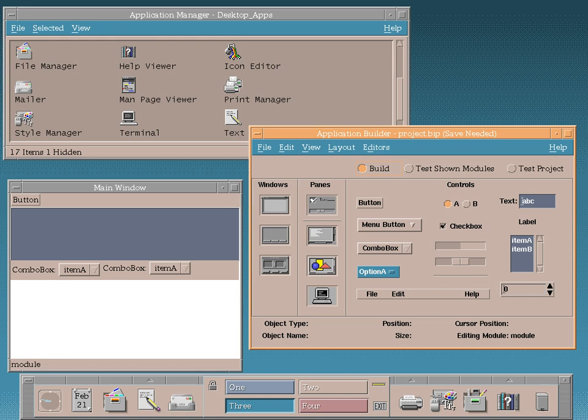The Common Desktop Environment is a desktop environment for Unix and OpenVMS, based on the Motif Widget Toolkit. It was part of the Unix 98 workstation product standard, and was for a long time the classic Unix desktop associated with commercial Unix workstations.